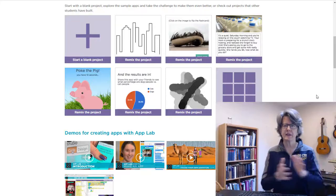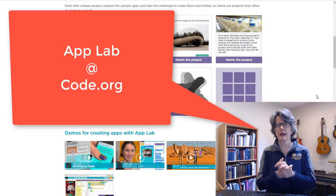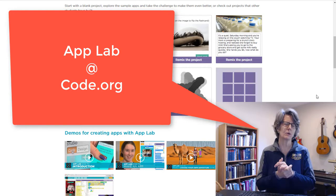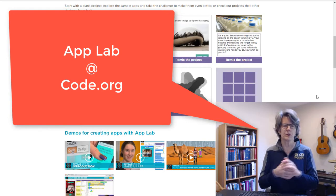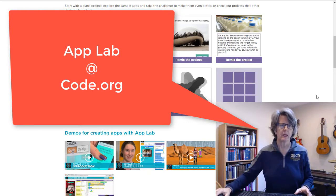Hey students, welcome back. In this short video, I'm going to show you how to use AppLab at code.org to create a fun interactive game.